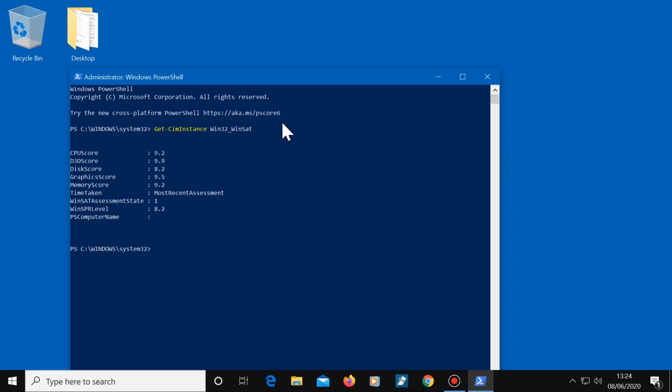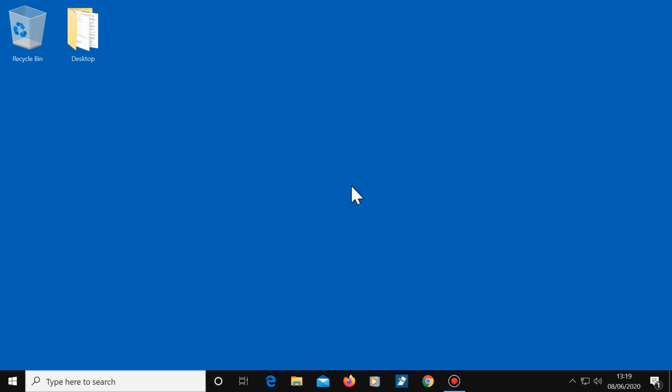So that's how to benchmark your computer using Windows 10. Thanks for watching. Please subscribe if you haven't already, and I will see you in the next video.